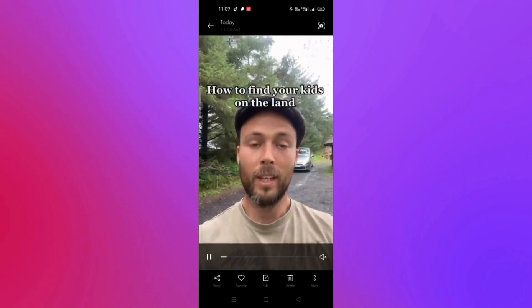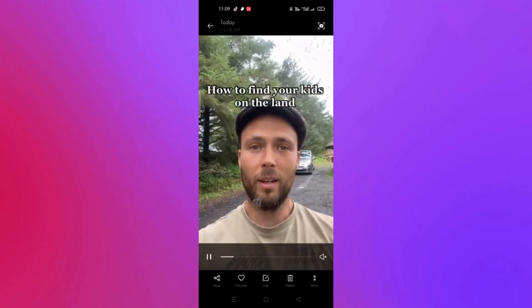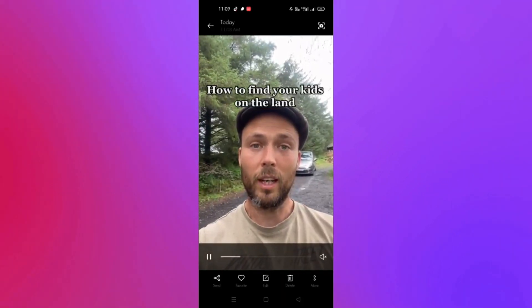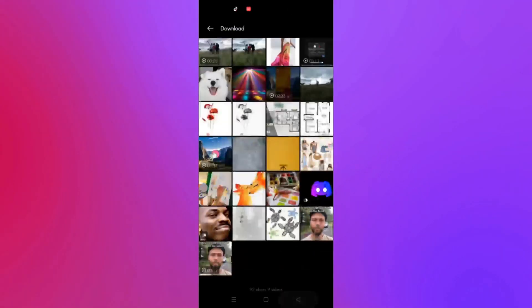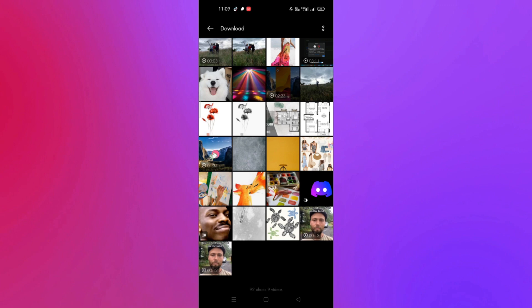It will now show in your gallery. As you can see, it's now in my gallery — that's the video we downloaded. And that's how you save a video from Reddit to your gallery. That's the end of the video. Thank you for watching, bye!